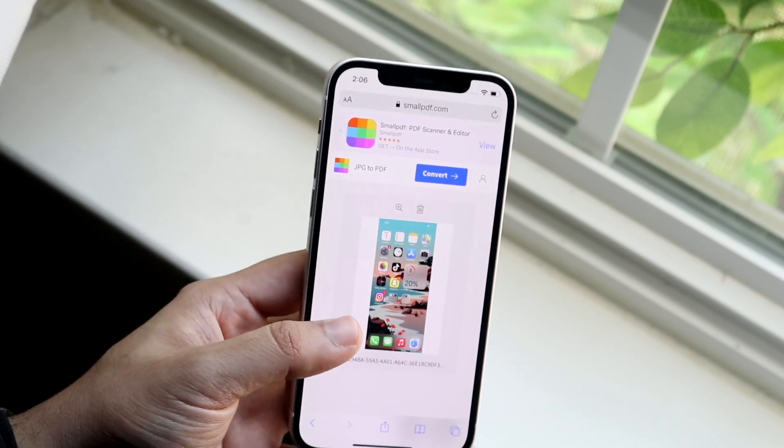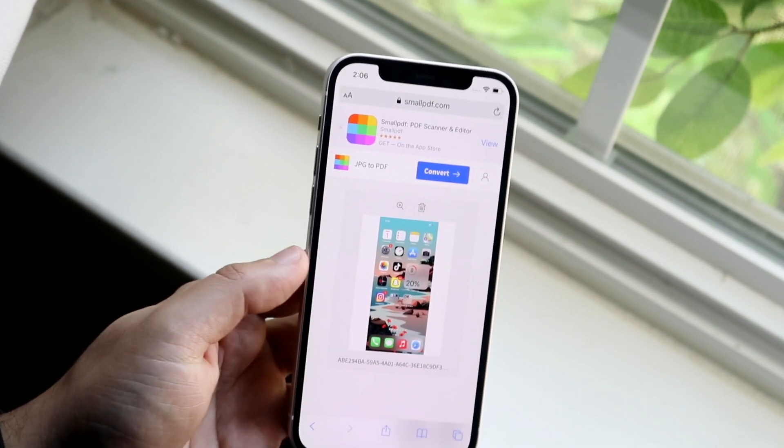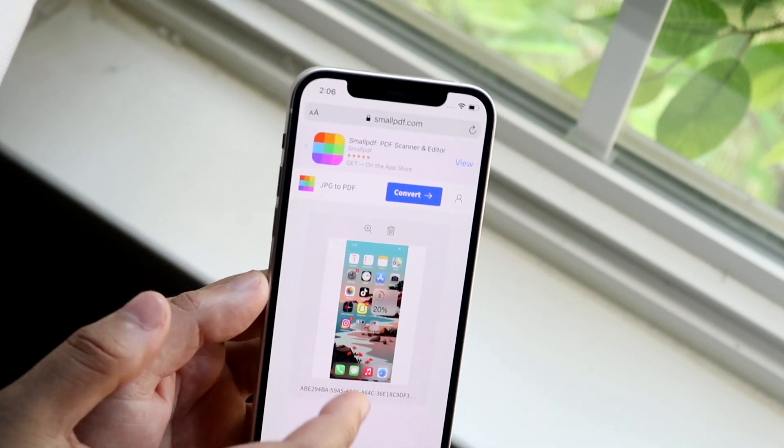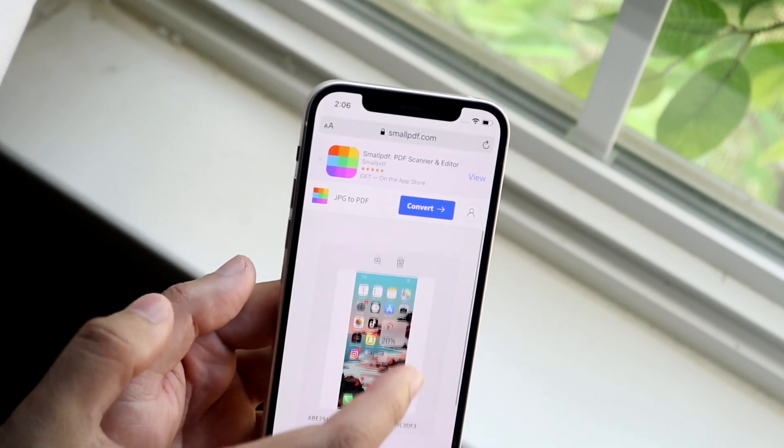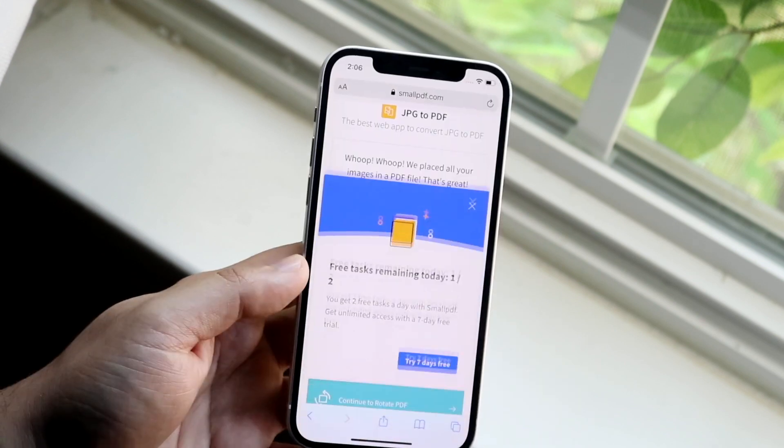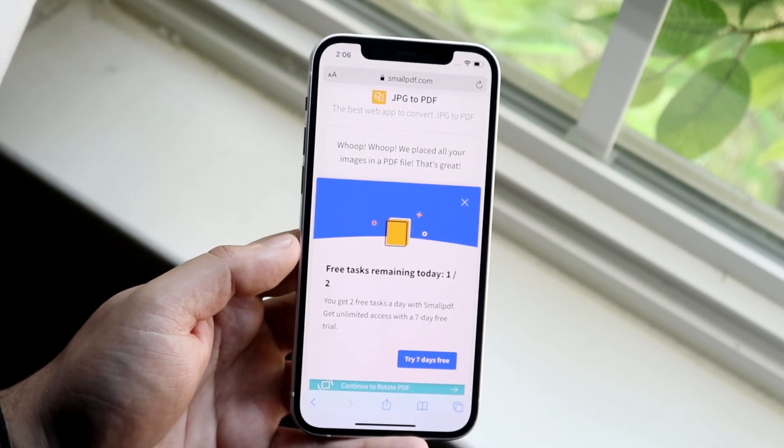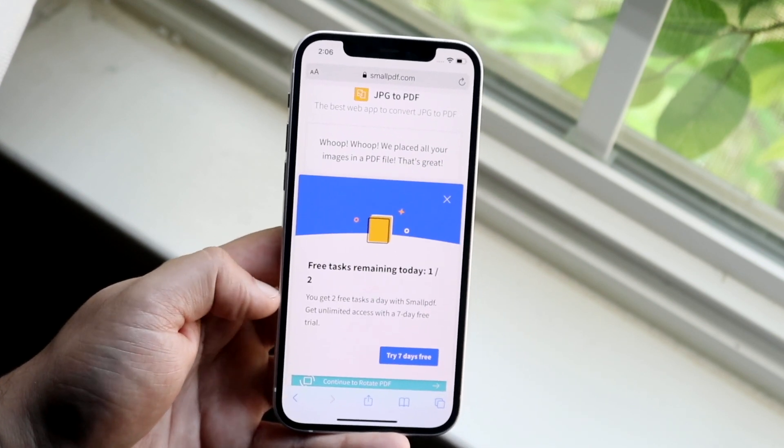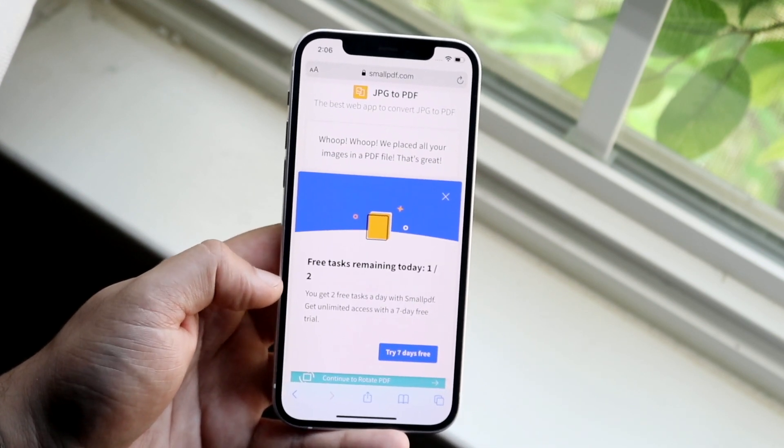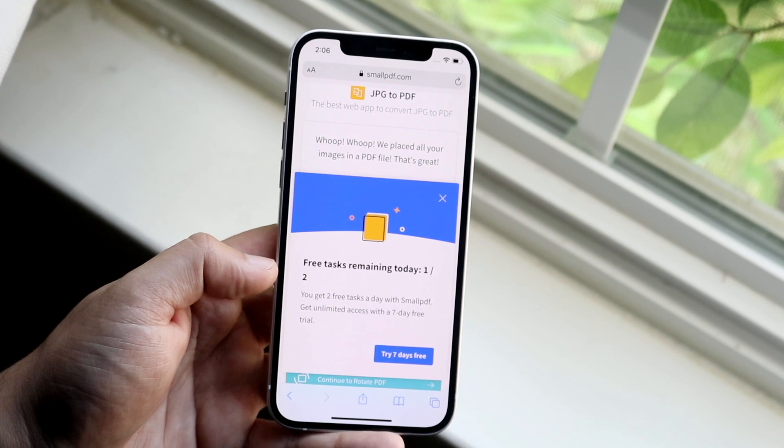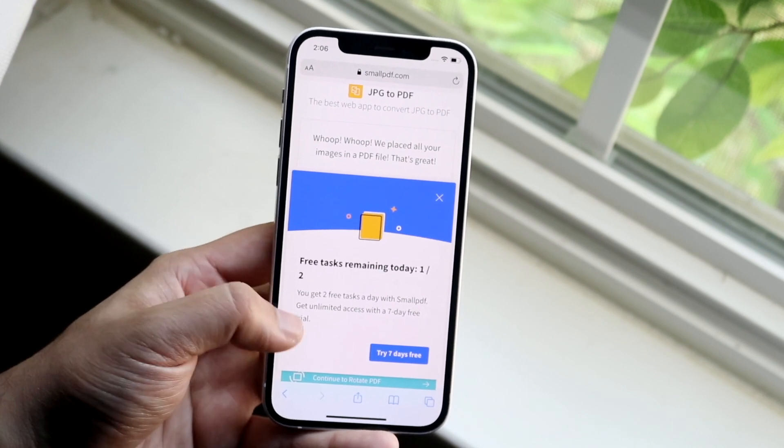Again, you can use any other website you want to. You can click convert up here, you can use any specific website you want. Now it looks like you can only do two free ones per day or something like that.